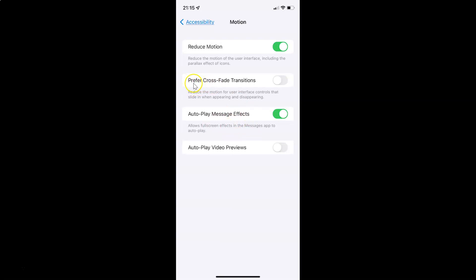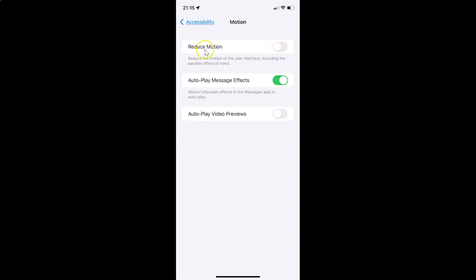You can see here we have Prefer Crossfade Transitions. It reduces the motion for user interface controls that slide in when appearing and disappearing. Also, if you don't find this option, then you need to enable Reduce Motion. So if you have it disabled, you need to enable Reduce Motion by enabling the toggle button.